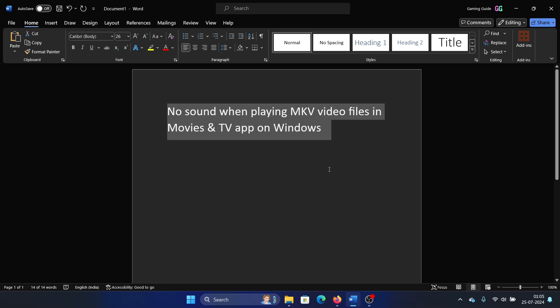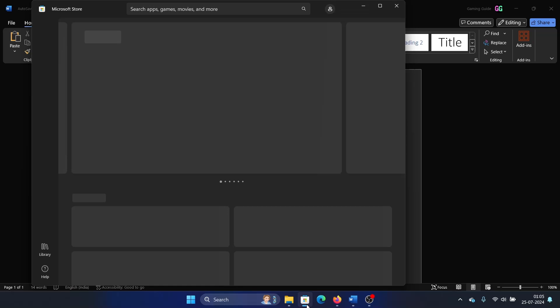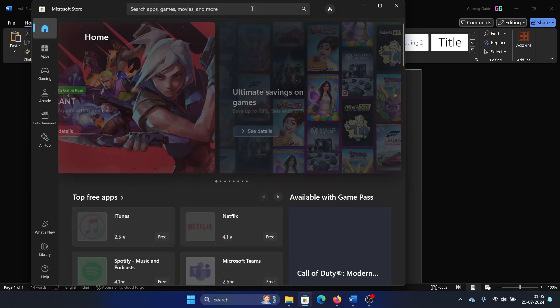So what can you do in this case? I'll give you a very simple solution and the only working one: download and install VLC Media Player. Open the Microsoft Store.